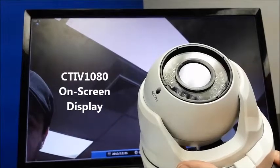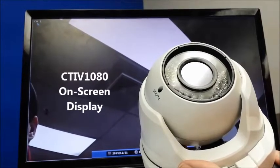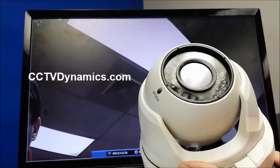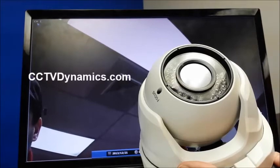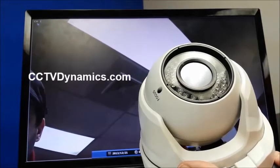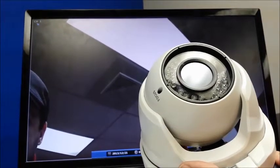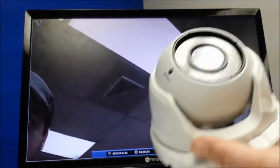I'll talk a little bit about this camera. This is the CTI V1080 from CCTV Dynamics. It has some pretty neat advanced features through its OSD, or its on-screen display.